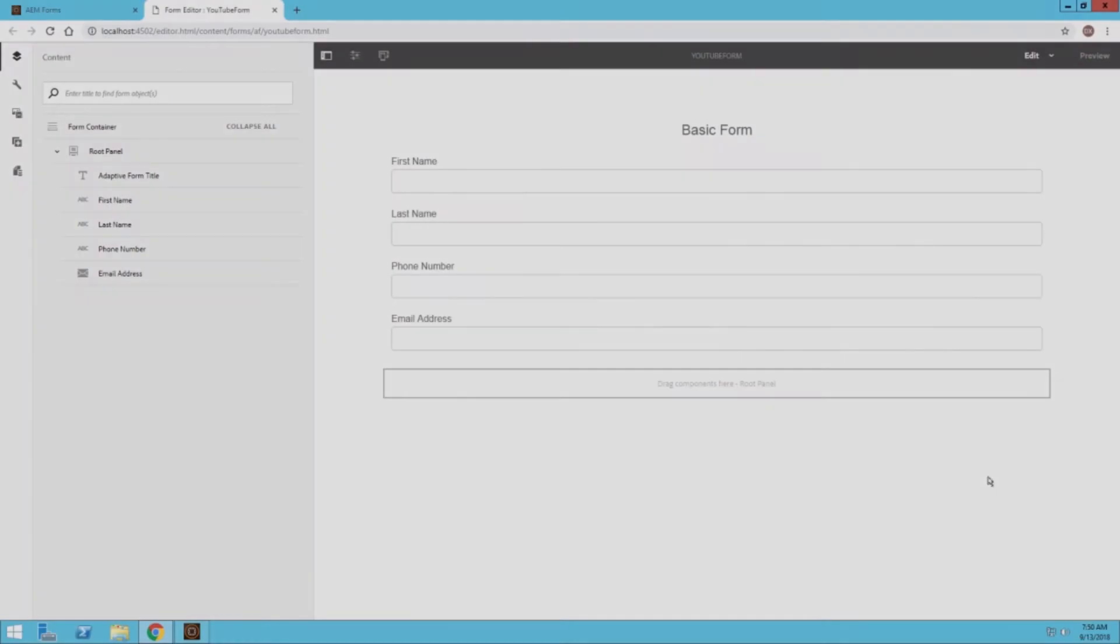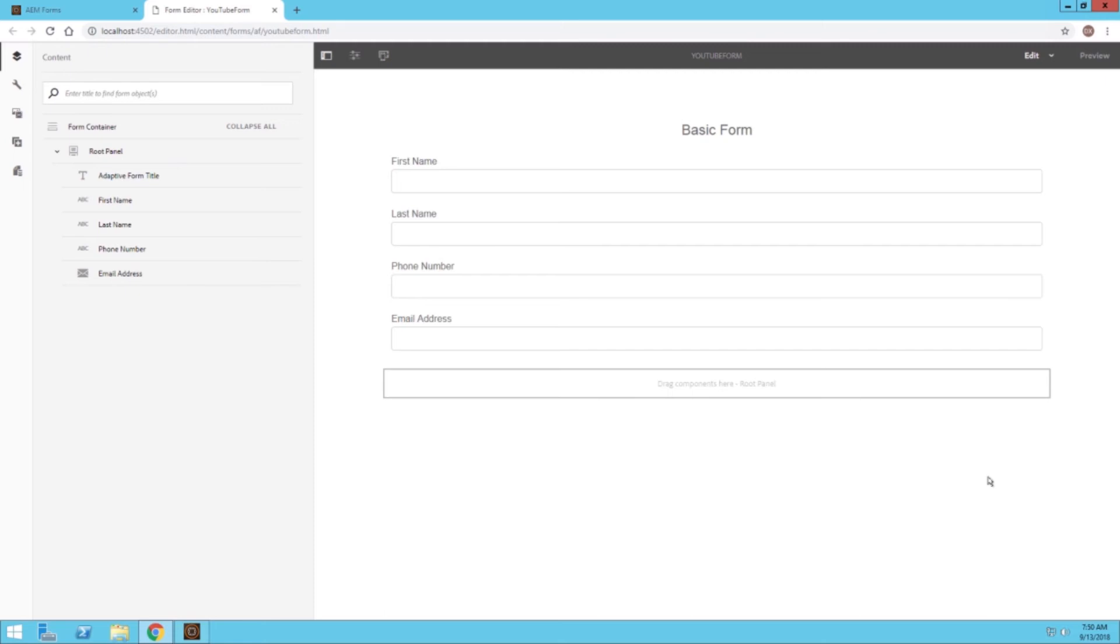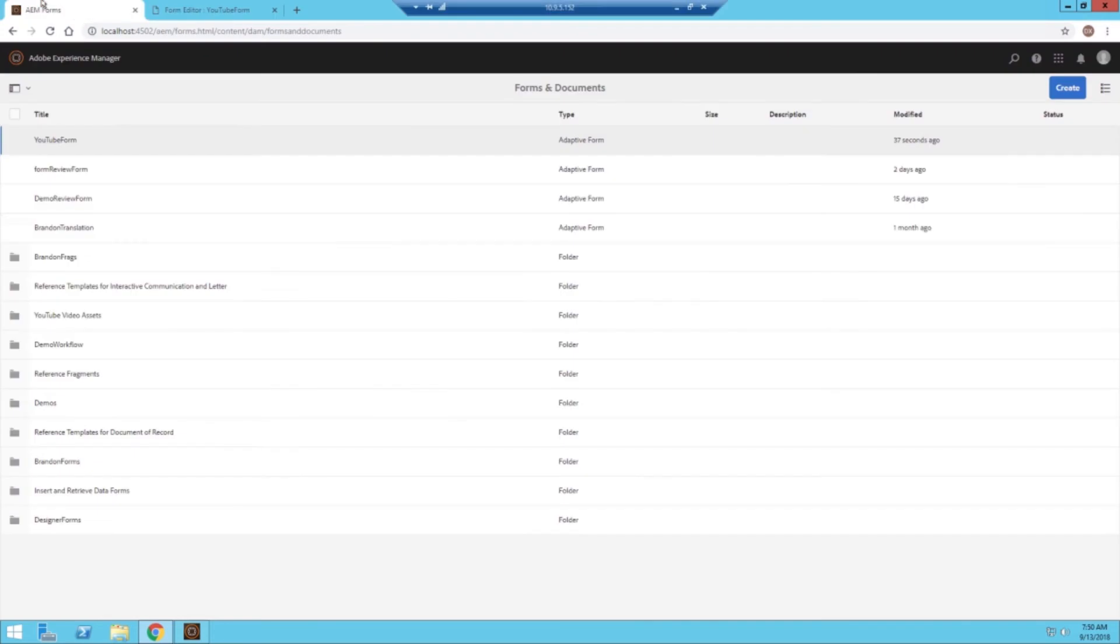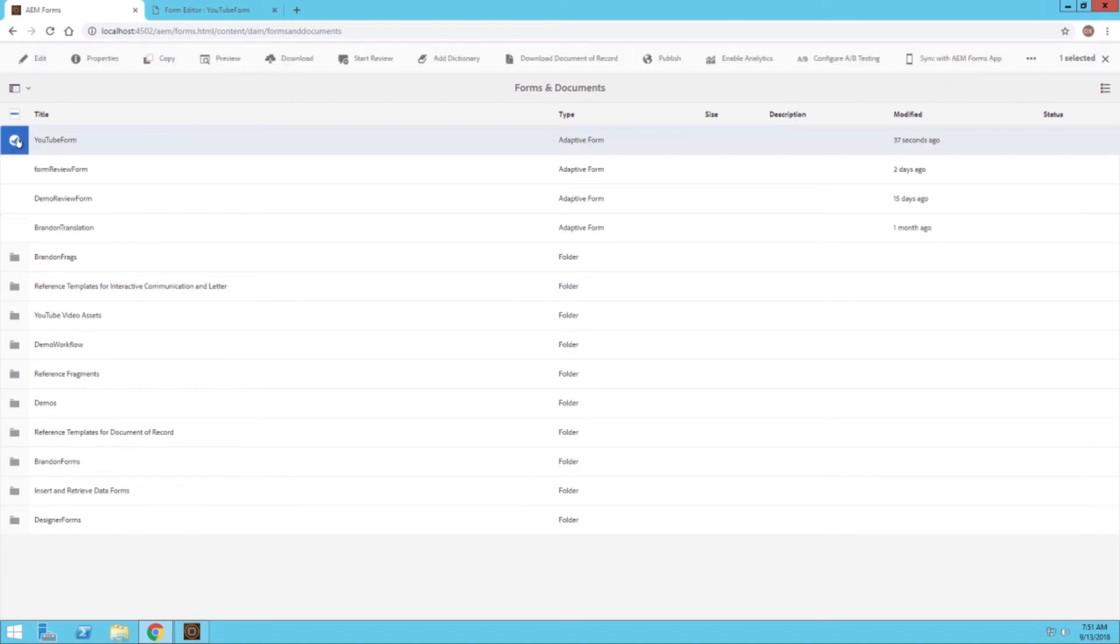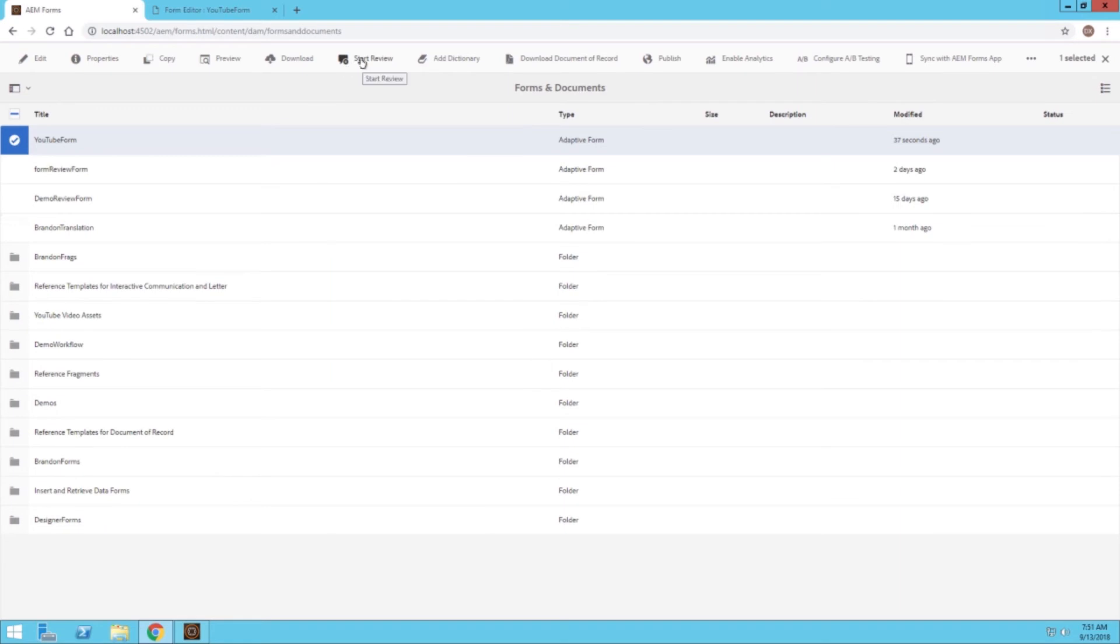Now starting in Mark's role, I've created a rather simple form. It just gathers some basic information from the end user. As Mark, I think this looks good and is ready for review. If I go back to our Forms and Documents screen, I can find the form I just created, which is this YouTube form. I can click the icon right next to it, and then at the top I can click on Start Review.